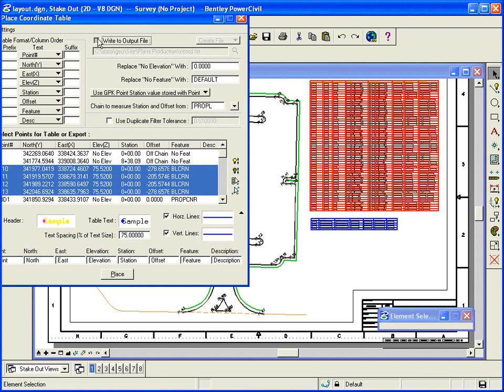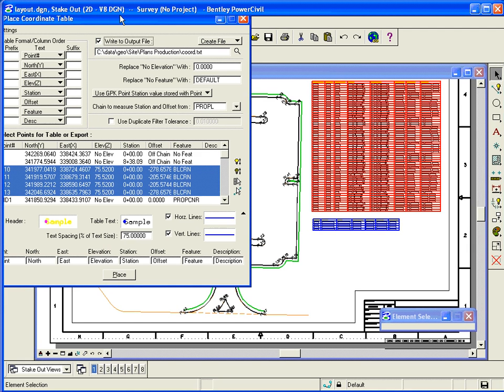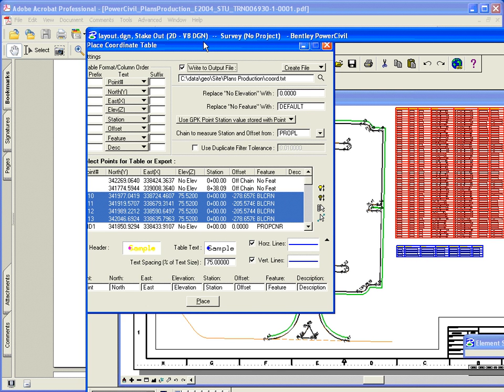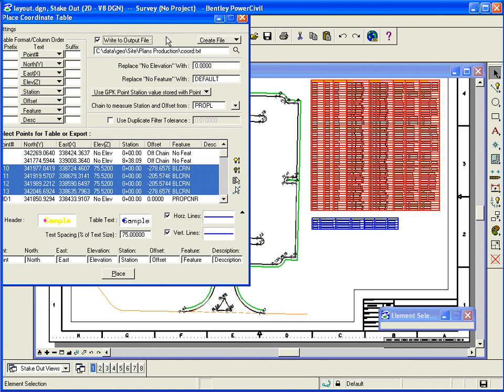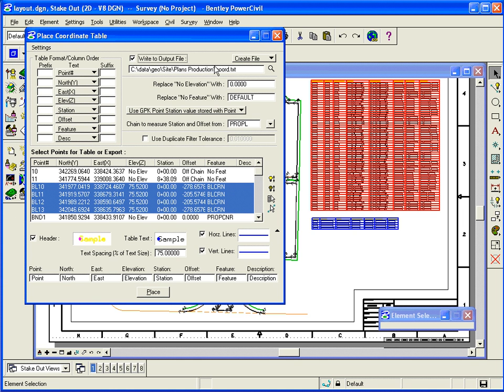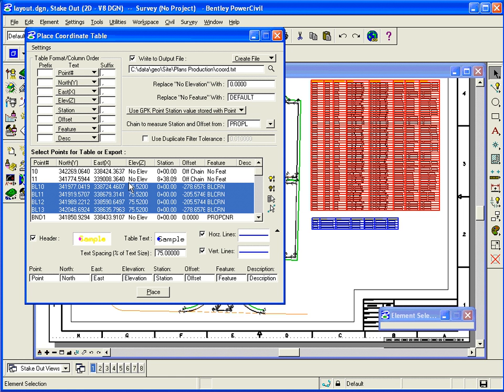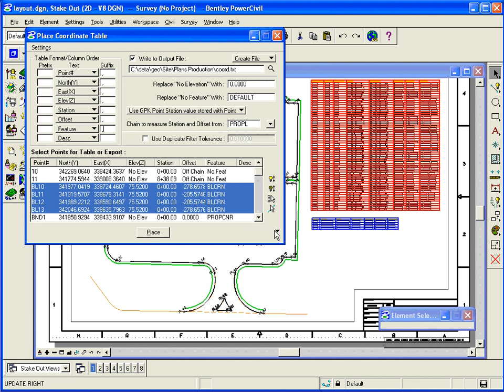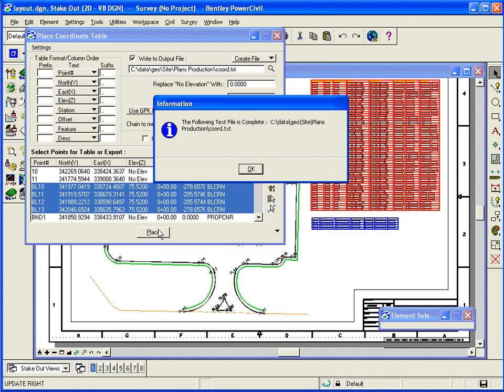Or, if I want, I can say write this stuff to an output file. Write this stuff to an output file, give it a name and a file. I can have it be, for example, comma delimited, just by adding commas. And I can hit Create File, and when I have Place, it will actually write the file as well.